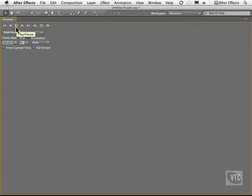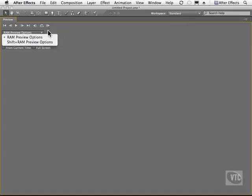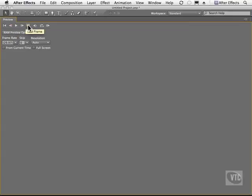So if you want to hit this button, this is the same as hitting your space bar. But this is the one that starts the RAM preview off. You also have the ability to go to the RAM preview options here. You can go to the first frame of your footage, go to any previous frames, play the entire thing, go to the next frame and jump to the last frame of your animation.